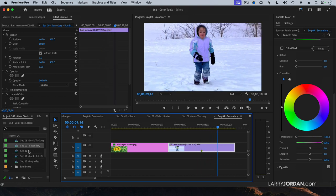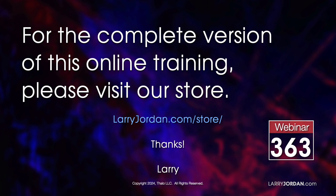Pretty amazing. This was an excerpt of a recent power-up webinar called Color Tools in Adobe Premiere Pro 24.1. For the complete version of this online training, please visit our store at LarryJordan.com slash store.